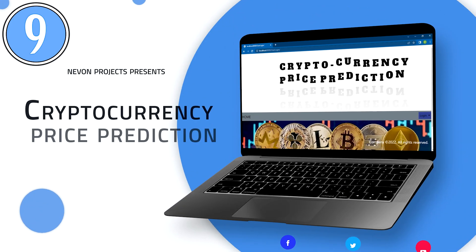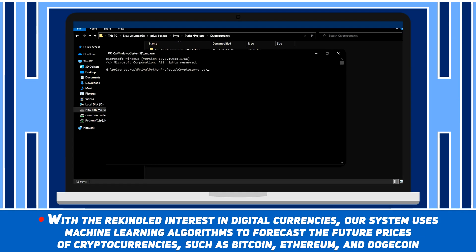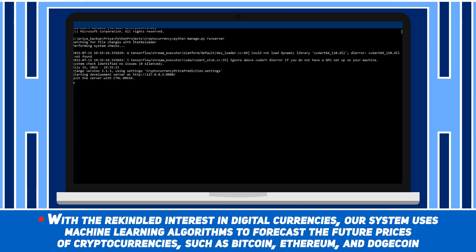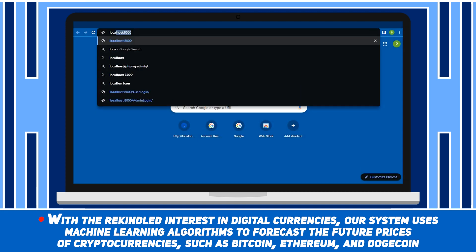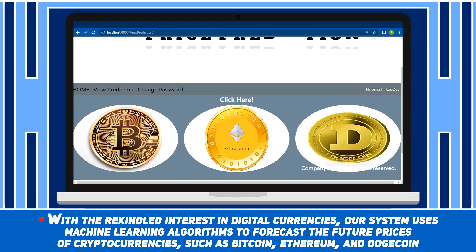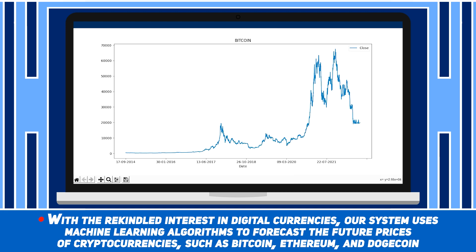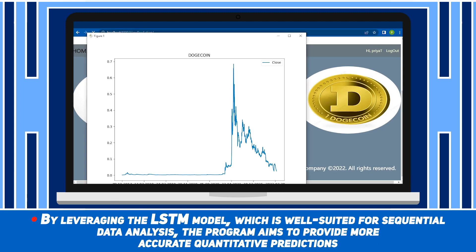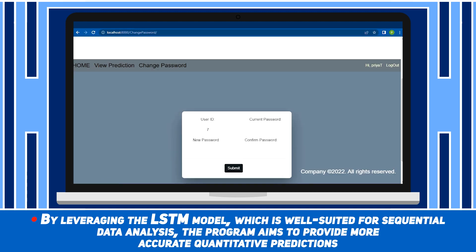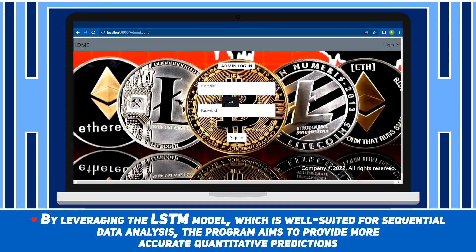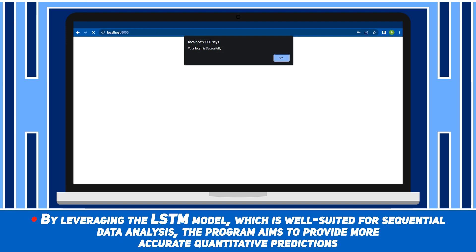Cryptocurrency Price Prediction. With a rekindled interest in digital currencies, our system uses machine learning algorithms to forecast the future prices of cryptocurrencies such as Bitcoin, Ethereum and Dogecoin. By leveraging the LSTM model, which is well suited for sequential data analysis, the program aims to provide more accurate quantitative predictions.